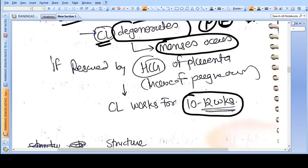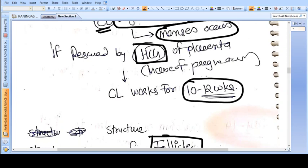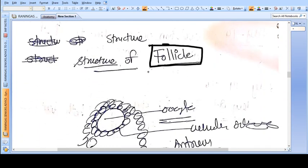If pregnancy occurs and implantation happens, the trophoblastic cells of the embryo secrete HCG. HCG acts as LH for the corpus luteum, rescuing it for another 10 to 12 weeks.